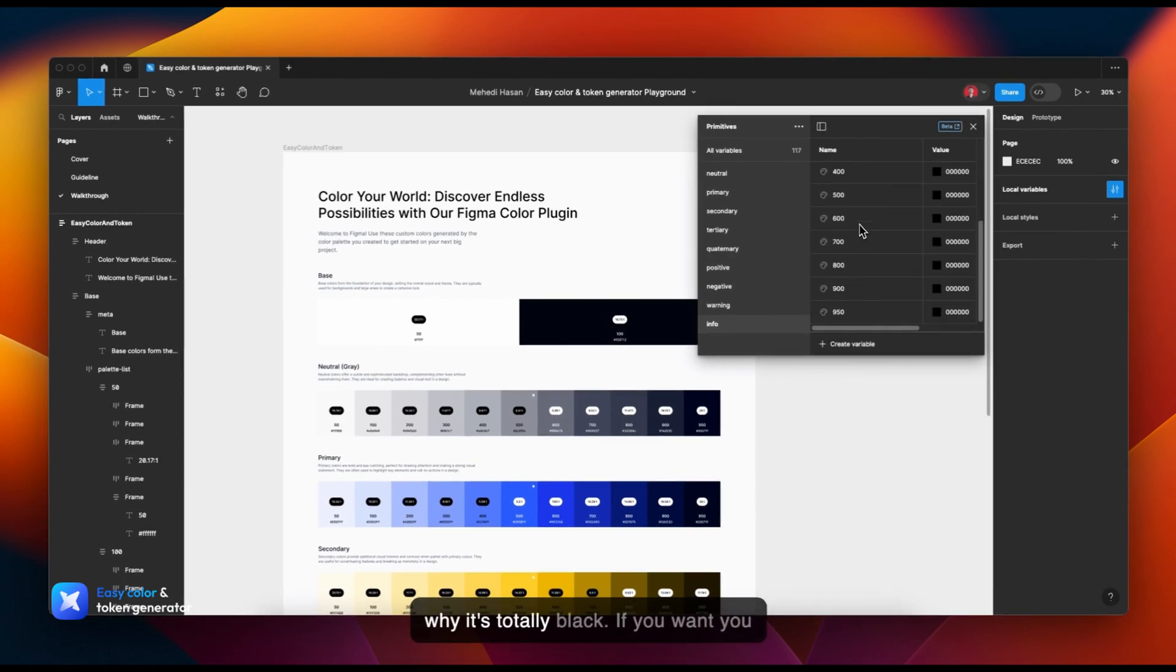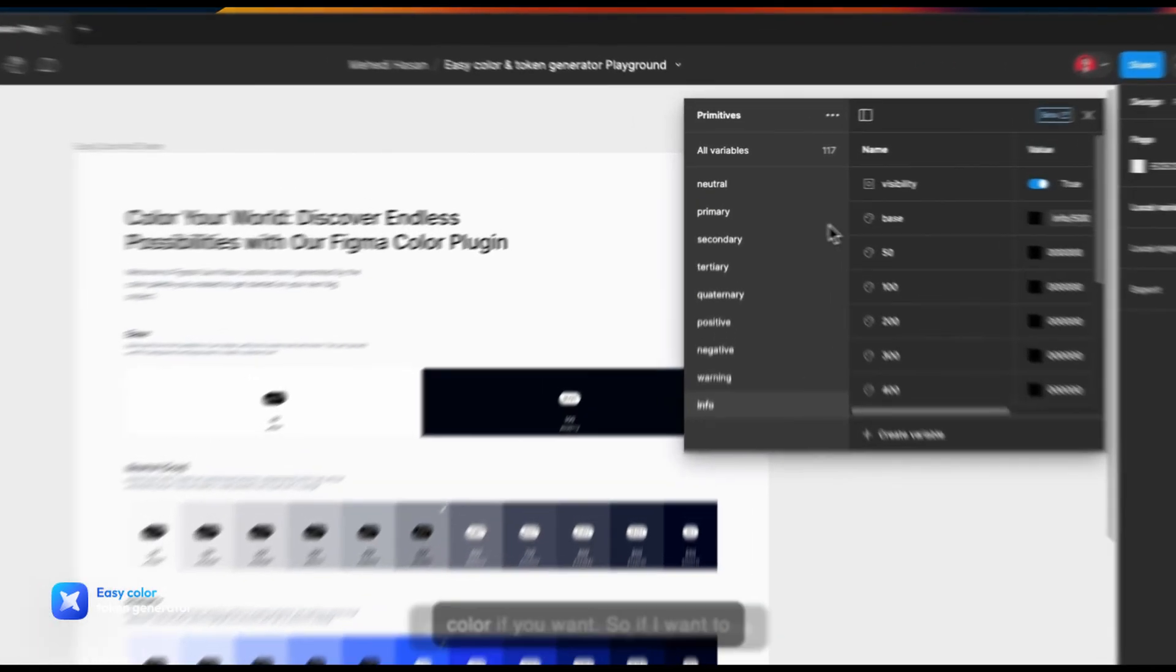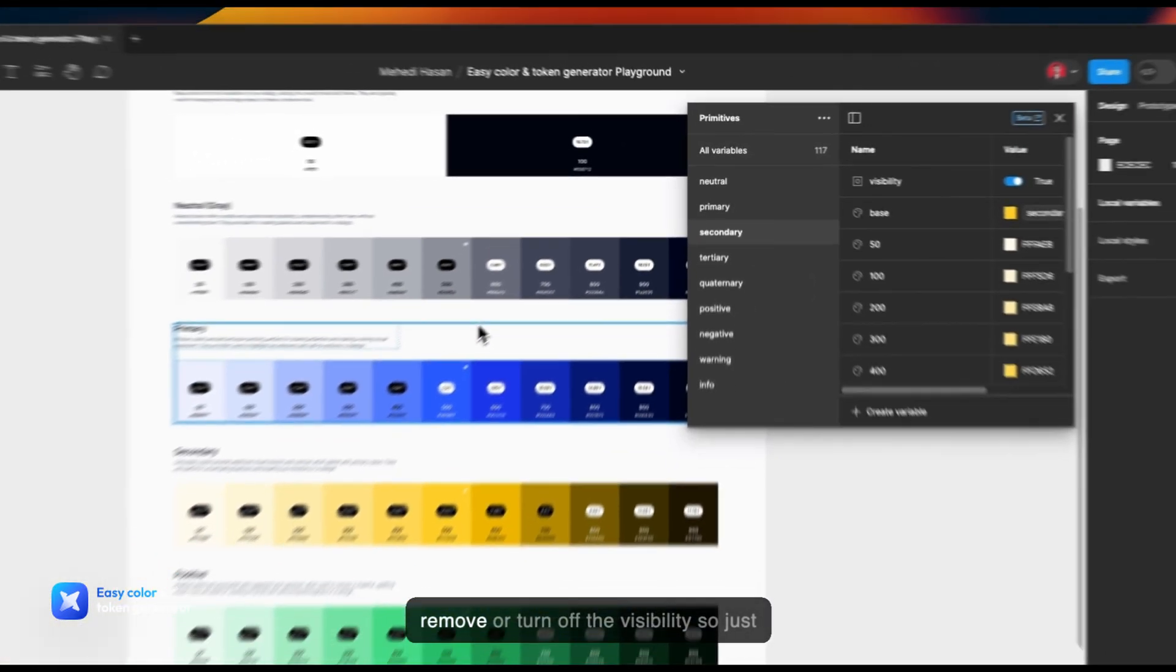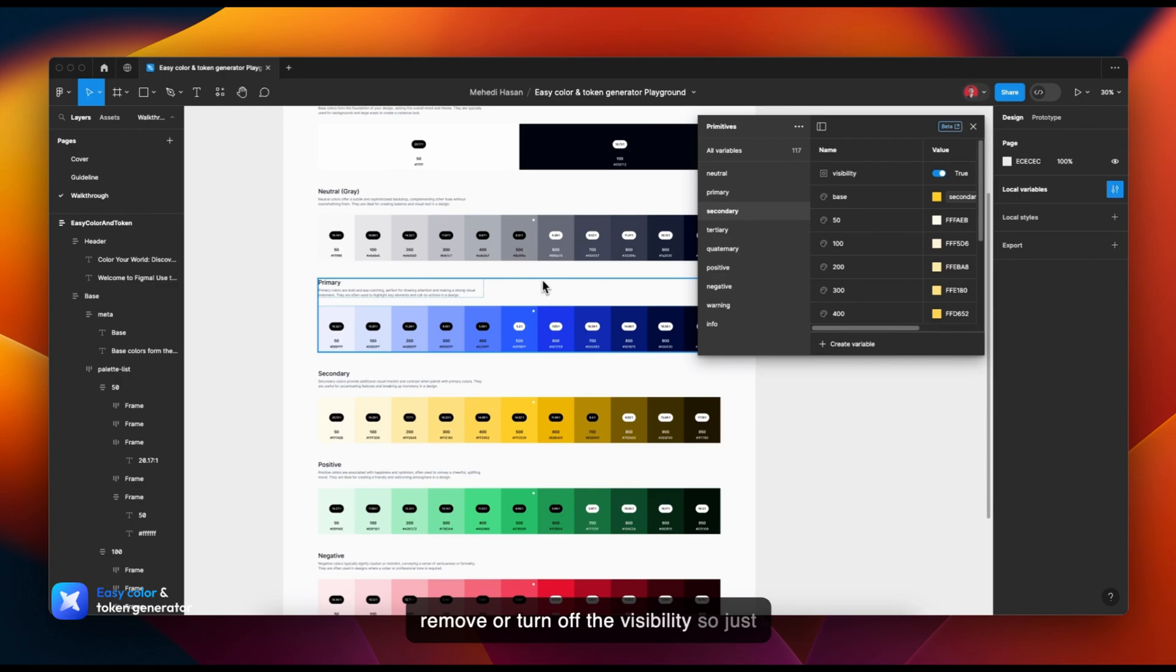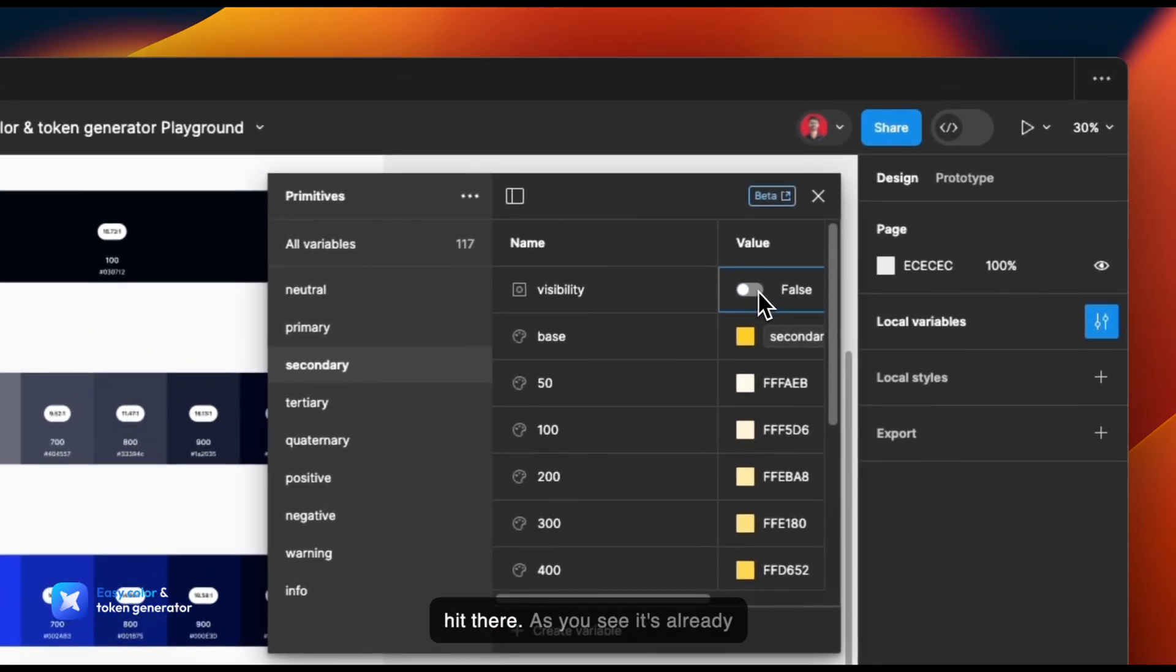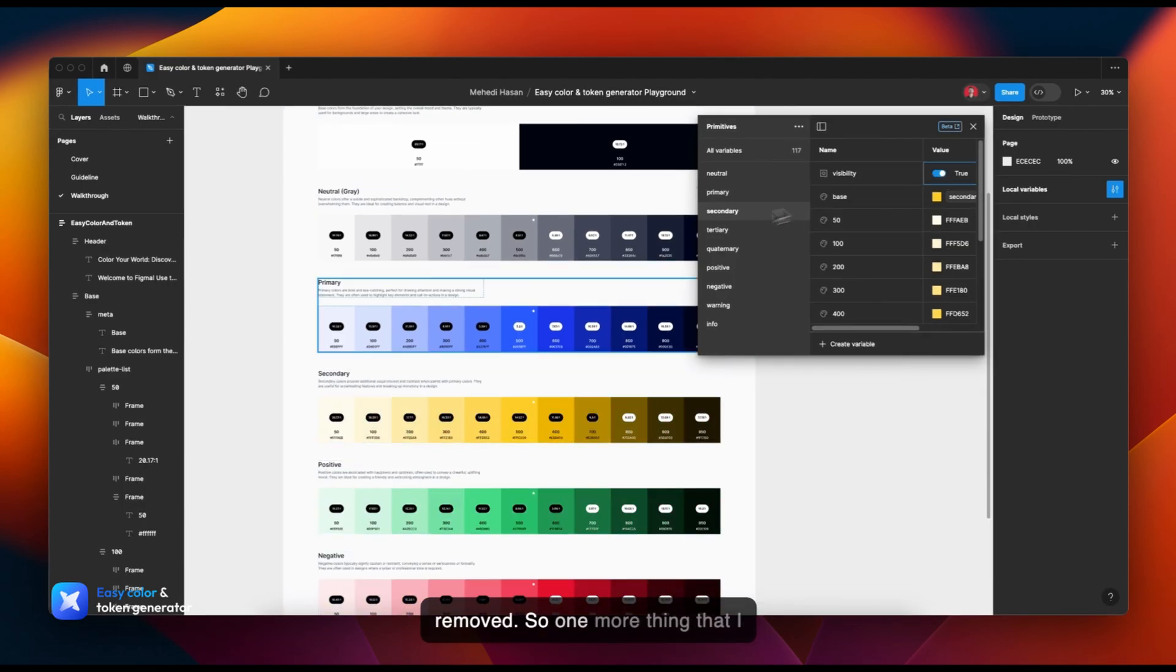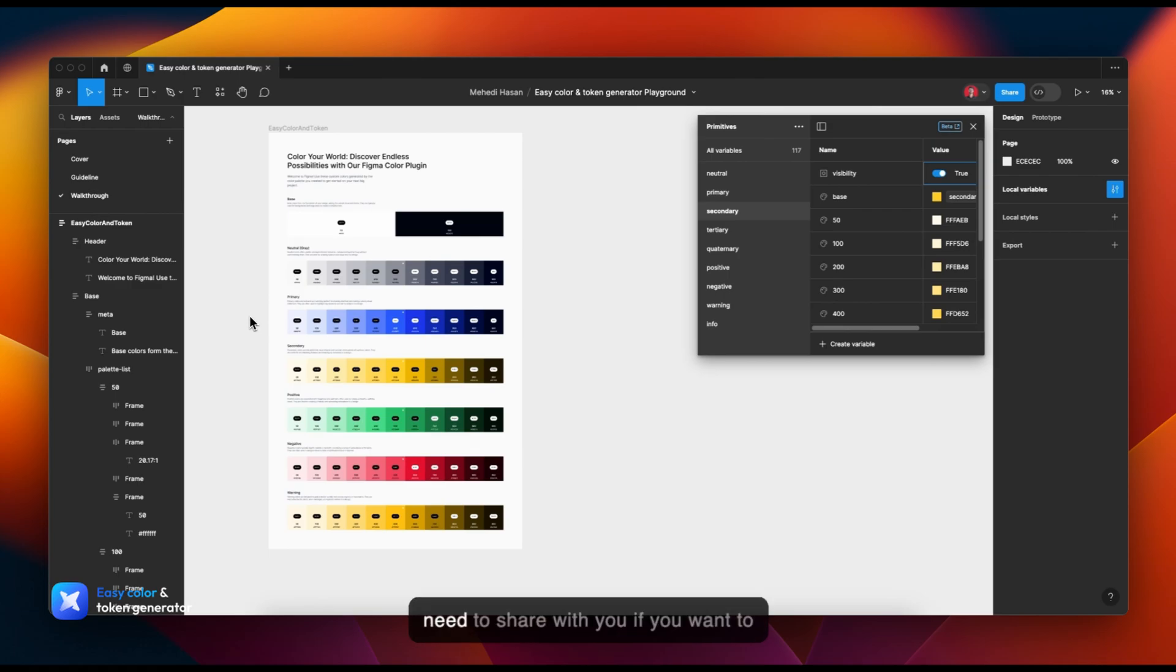If you want, you can turn off the visibility of any of these colors. So if I want to remove or turn off the visibility, just hit there. As you see, it's already removed. So one more thing that I need to share with you.